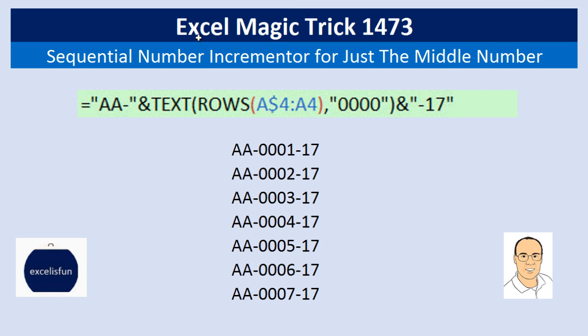Welcome to Excel Magic Trick number 1,473. Hey, in this video we want to see a formula that will create a sequential number incrementer for just the middle number. Now here's the pattern we need to create with a formula.